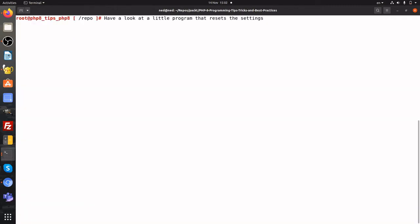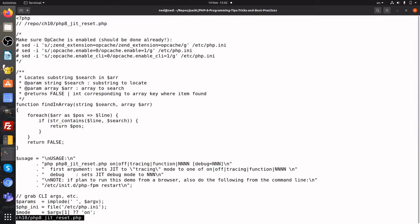We created a program that changes opcache settings for the purposes of the JIT demo. The program is PHP-8 JIT reset in the CH-10 directory. Notice the usage.